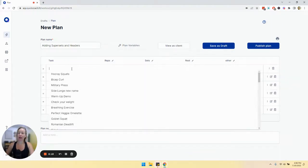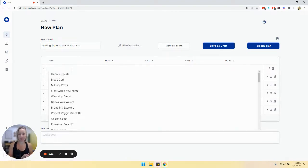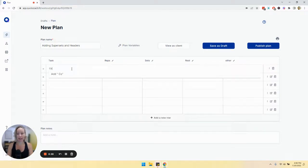So a heading is really helpful because it helps organize your plan. So let's say for example, you are building a workout. Any good workout has a warmup section.